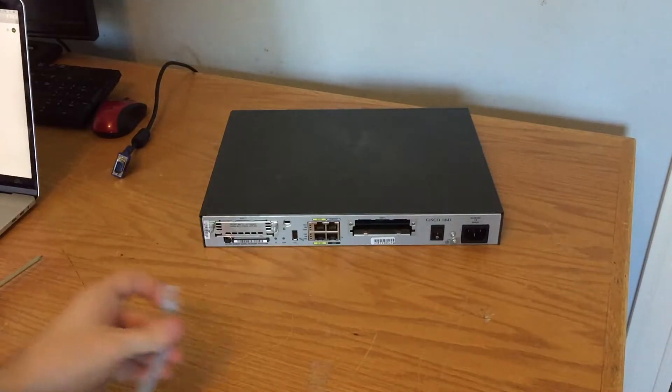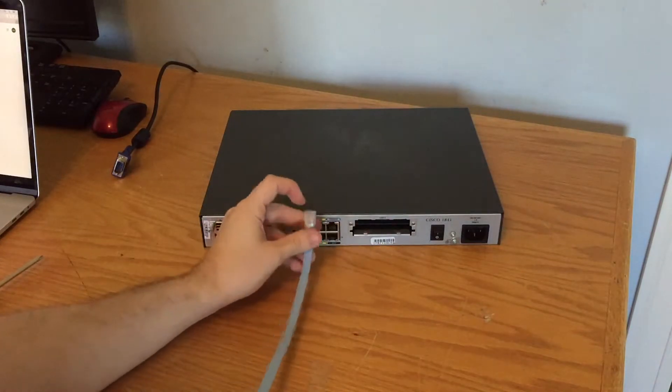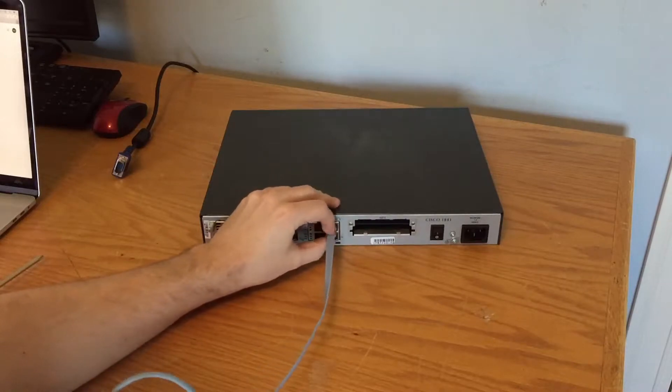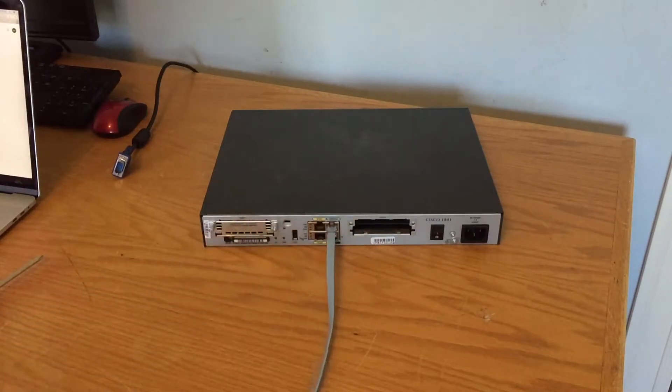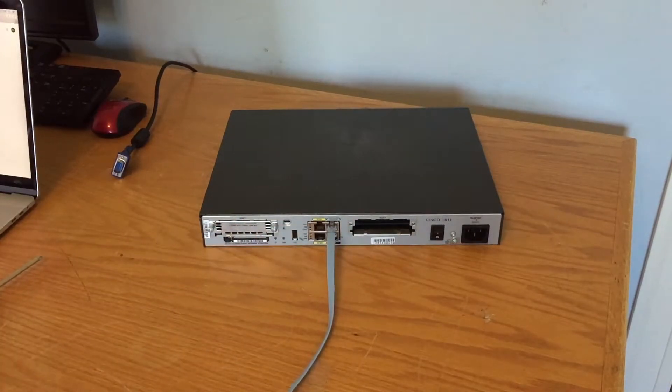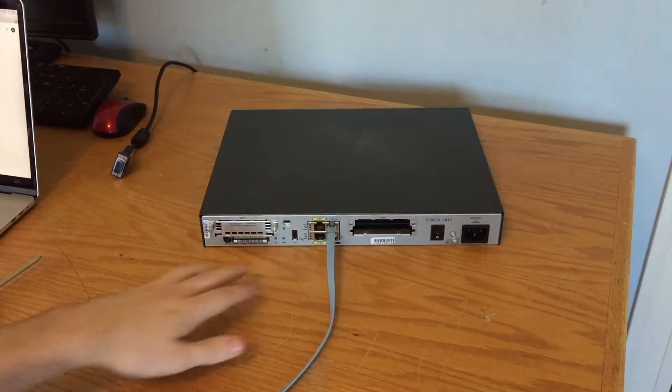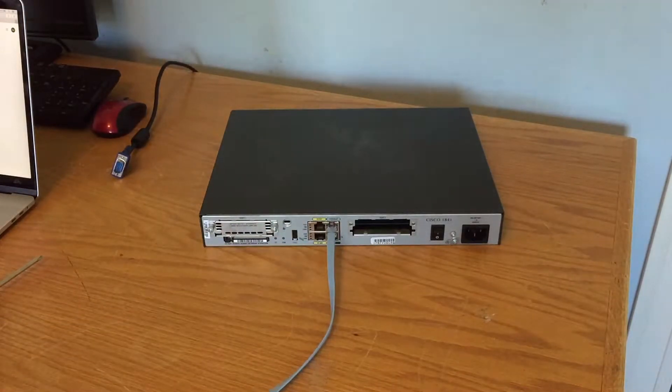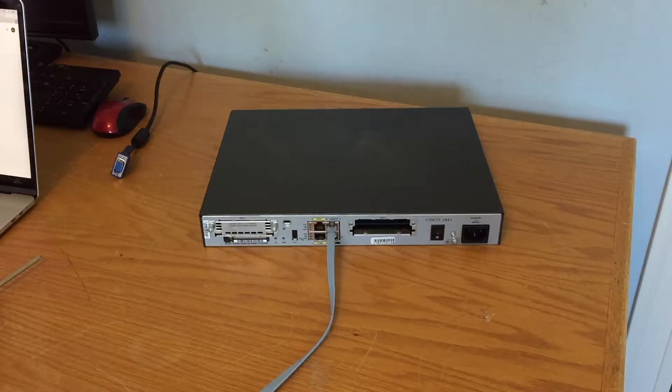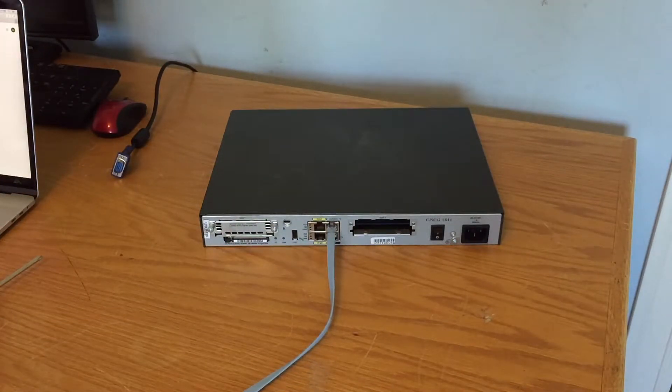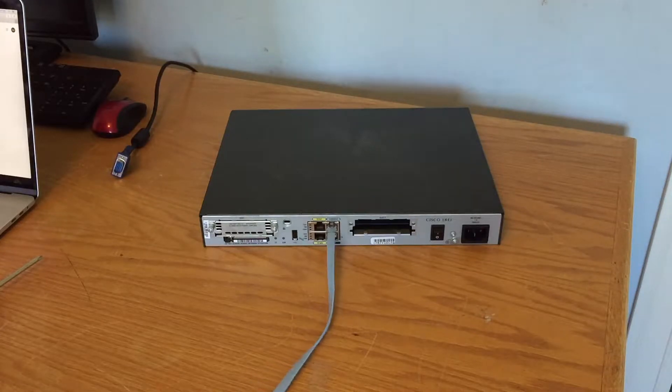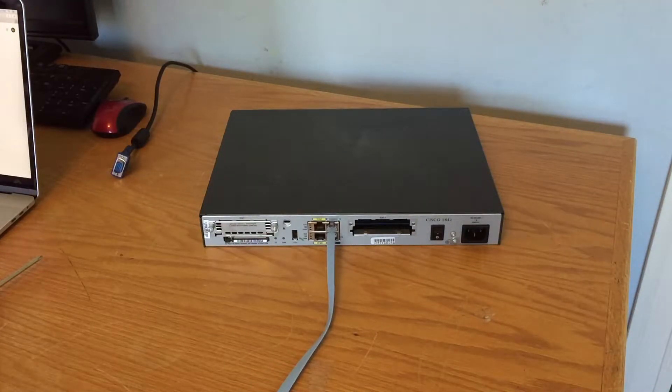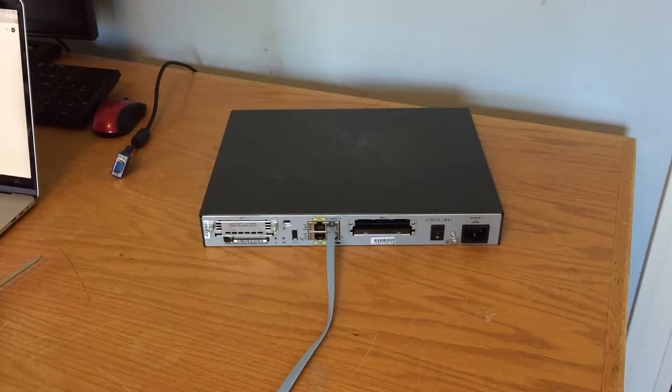Like I said in my other video, the switch and the 2911 both have a USB console as well. This one doesn't. That USB port is for something different. We haven't covered that in my class yet. I think it's for if I want to upload a config to the device.